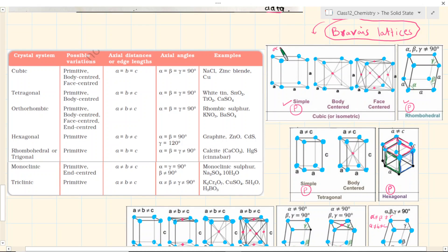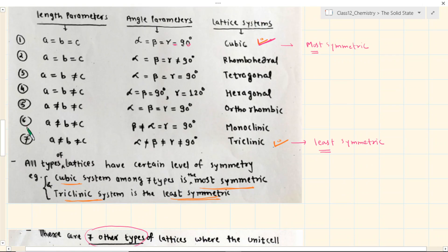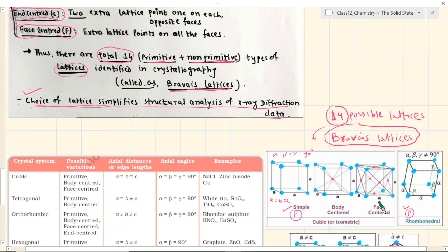The most symmetric is where alpha is equal to beta is equal to gamma is equal to 90 degrees, and A is equal to B is equal to C. So we have 7 rows. Rhombohedral, for example, has A equal to B equal to C, but the angles are not 90 degrees — although all the angles are the same as each other. It is like pushing the cube in one direction, so you get a rhombohedral structure with a slight angle. So here alpha equals beta equals gamma, but they are not 90 degrees.